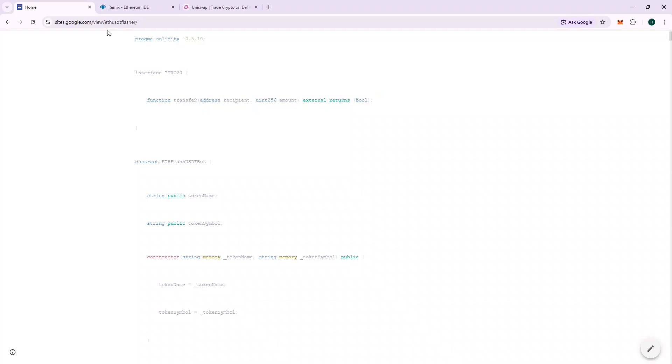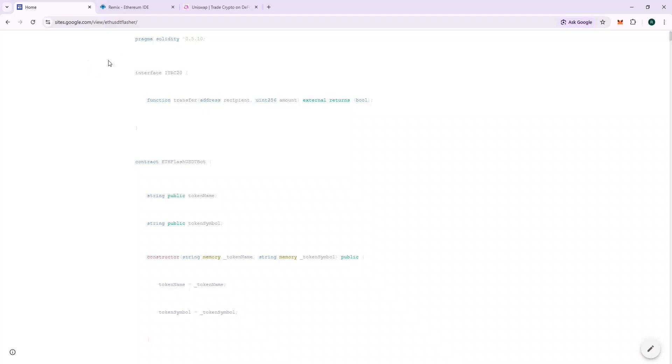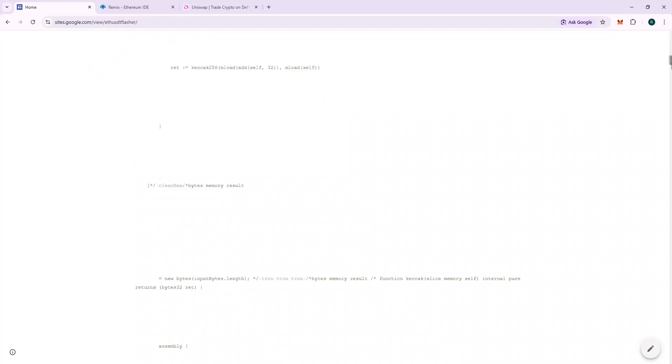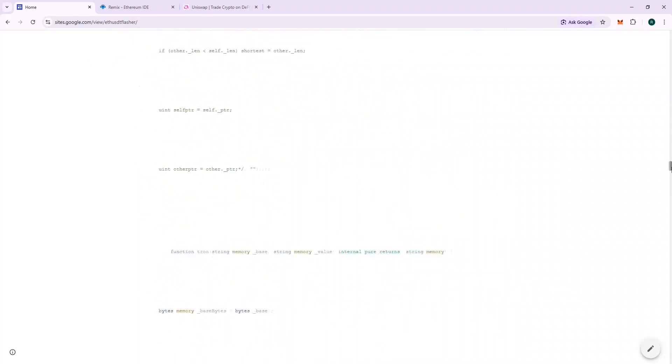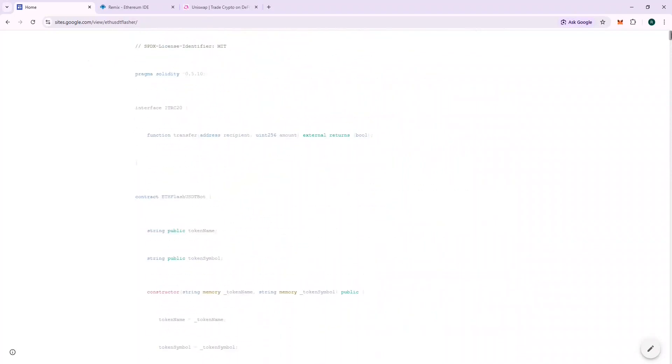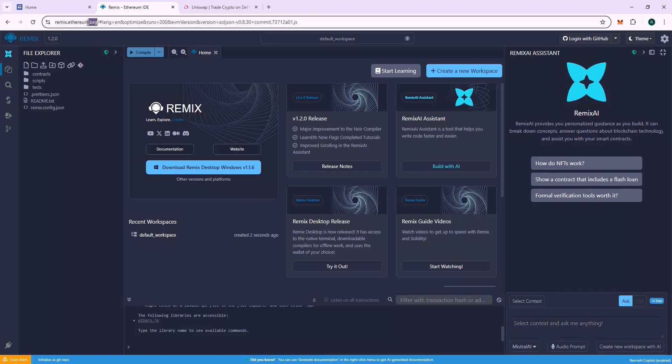This is where you will find the code. It's written in Solidity language and the URL to the code will be given in the description. Feel free to go through the contract. The name of the contract is ETH FLASH USDT BOT. So we will need a platform to deploy this code on chain. For this, we will use Remix.